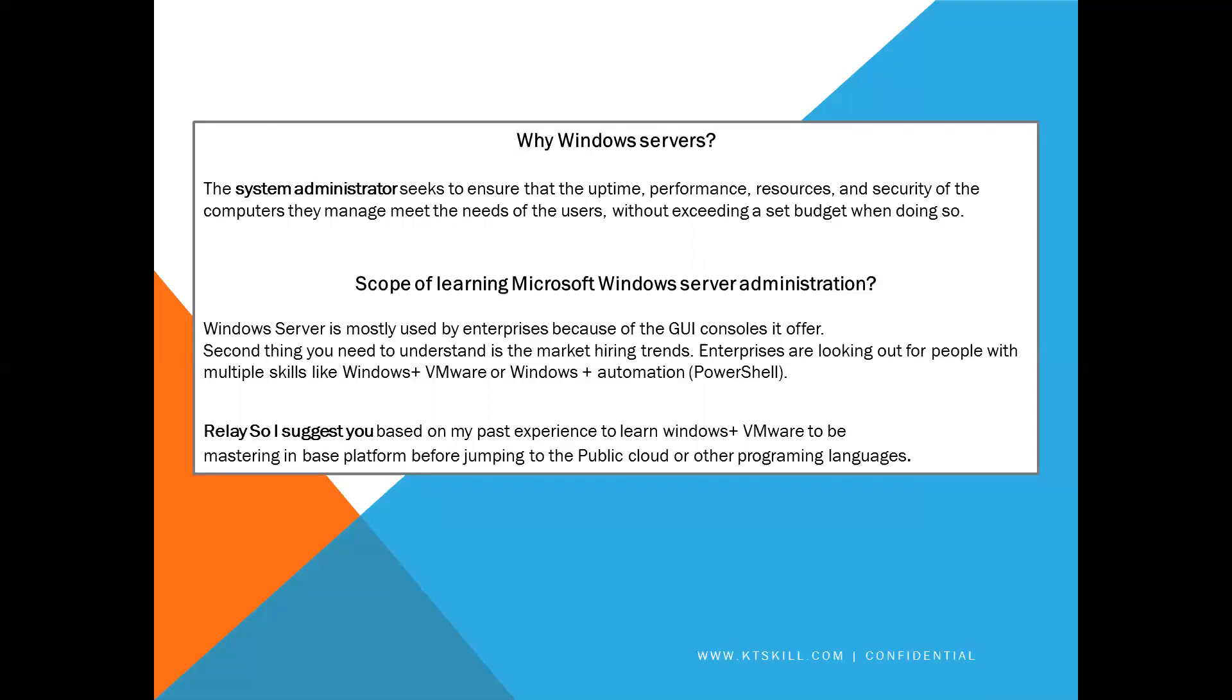Why Windows Server is required? The system administrator seeks to ensure that uptime, performance, resources and security of the computers they manage meet the needs of users without exceeding a set budget when doing so.